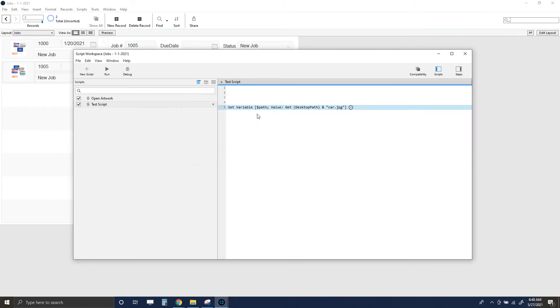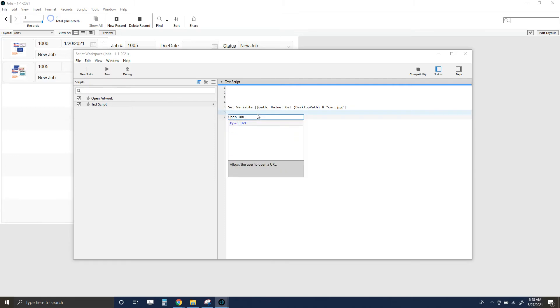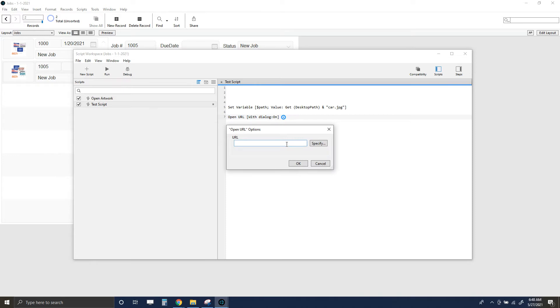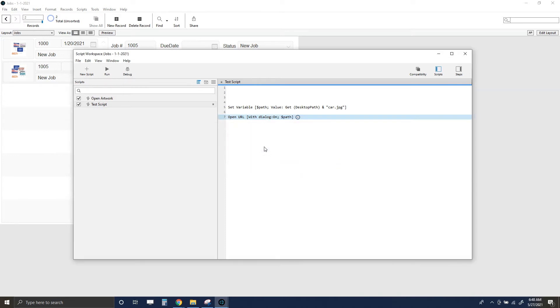I'll click okay, and then a couple lines down I'm going to go to open URL. I'm going to leave the dialog on, and then I'm just going to set that URL to path.